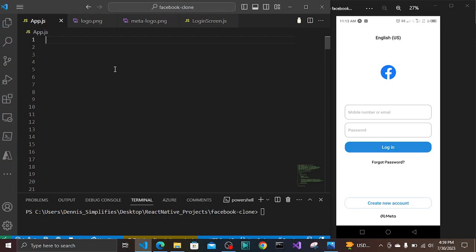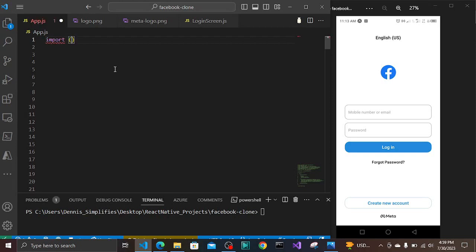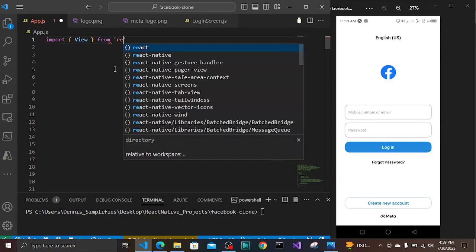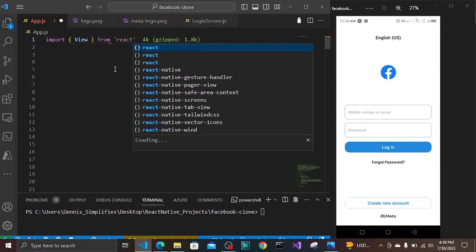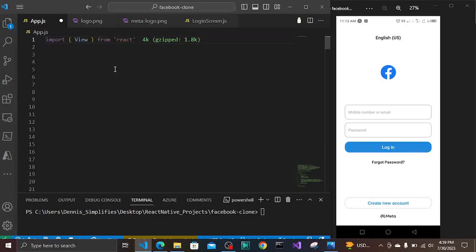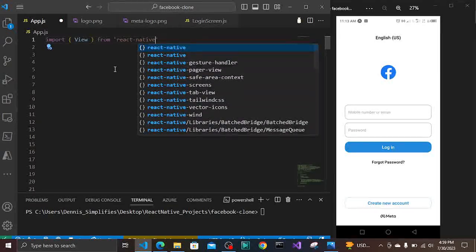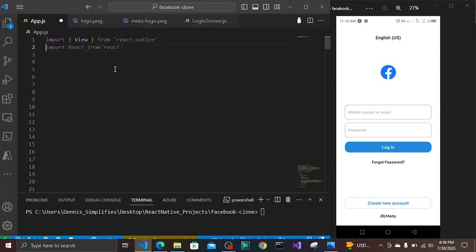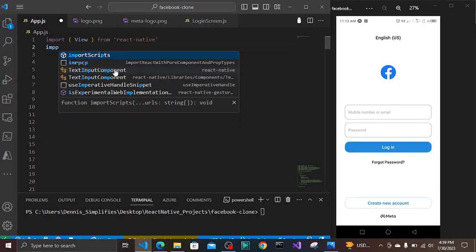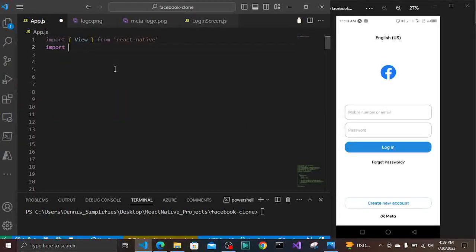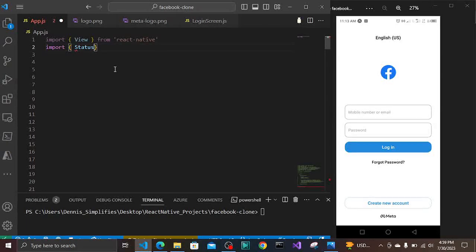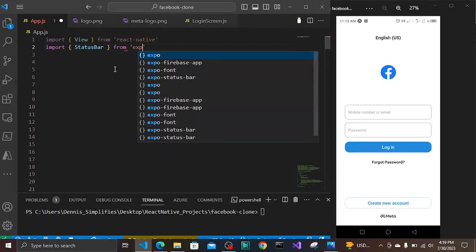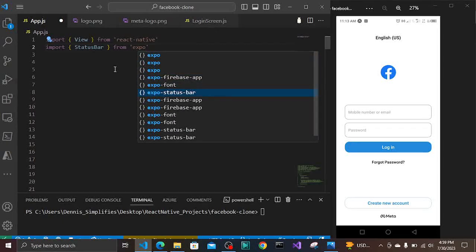So in our app.js file, what we are going to do is we are going to import the View from React Native. Then from there we are going to import the StatusBar. We are going to import the StatusBar from Expo - not React Native but from expo-status-bar. So you have expo-status-bar here.